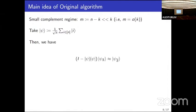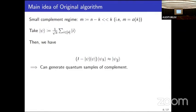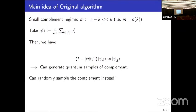If you take the quantum sample for S and project it onto the orthogonal subspace of ket psi, then approximately — up to normalization — what you get is the quantum sample for the complement of S. If this were exact, you could generate quantum samples of the complement and solve the quantum coupon collector problem on the complement instead, which is much smaller and faster.